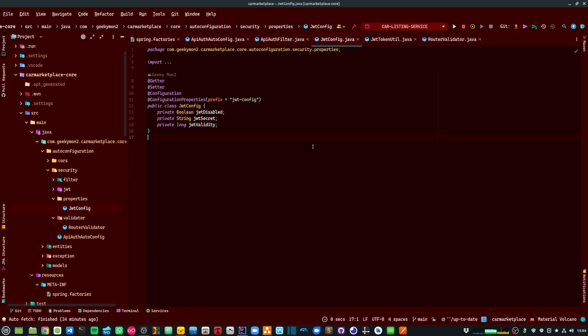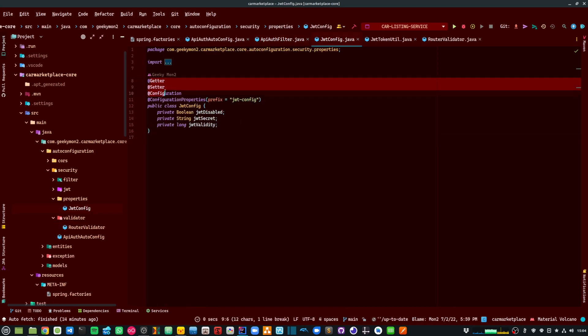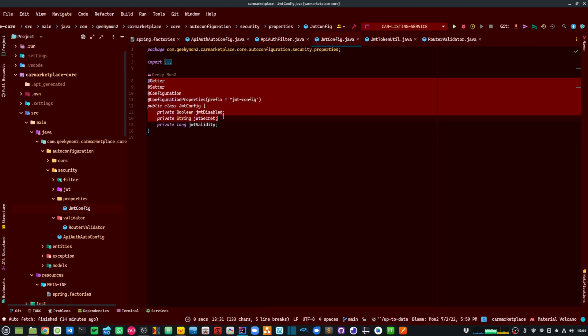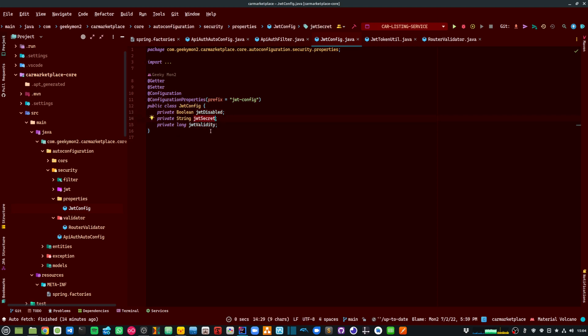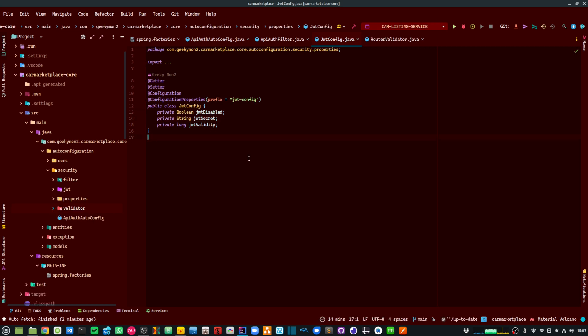In my JWT config class, it is basically wiring up the configuration that I require for my JWT authentication to happen. So I have a flag whether I want to disable or enable the authentication, and then I have a couple of properties for the secret and validating.